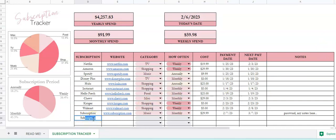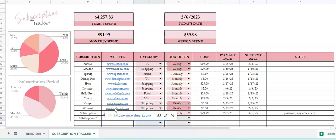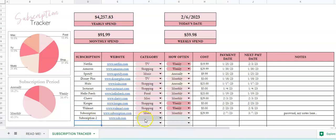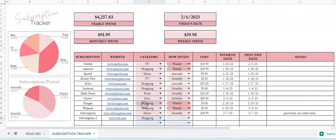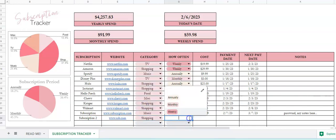Okay, so let's do an example here. We've got a subscription, we can put the website. And then all of these websites are clickable, so you just click on it and it'll take you straight to your website. Choose your category and then how often.